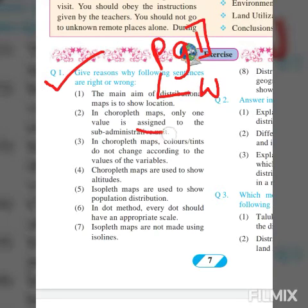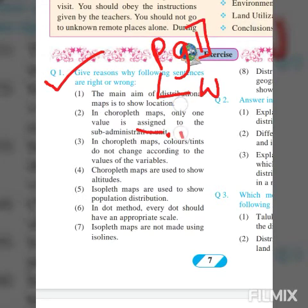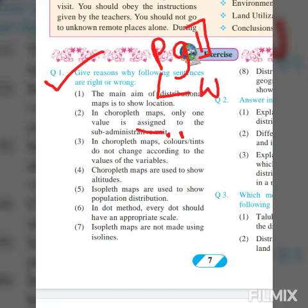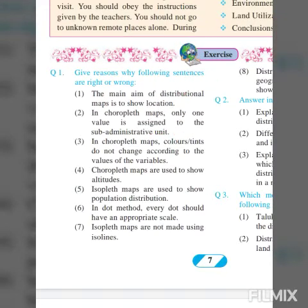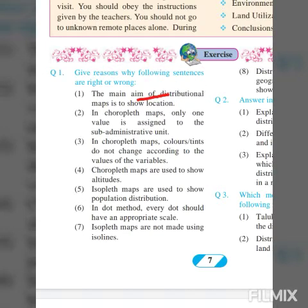Question 1.1: 'The main aim of distributional maps is to show location.' This statement is wrong. You should write that the statement is wrong and then write the reason, which is mentioned on page number one. Let's move on to page number one to get this answer.